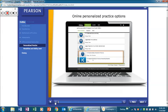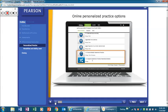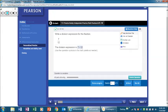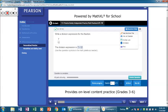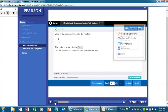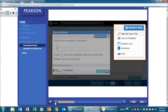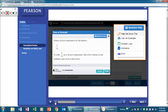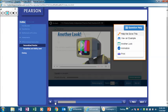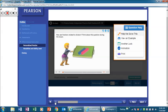Online personalized practice options are available for students for extra support and homework guidance. Practice Buddy, powered by Math Excel for School, provides on-level content practice for grades 3 through 6. These exercises have built-in learning aids via a drop-down menu to help provide support. Students can select the type of support they need, including Help me solve this, View an example, Another look videos and visual learning animations.